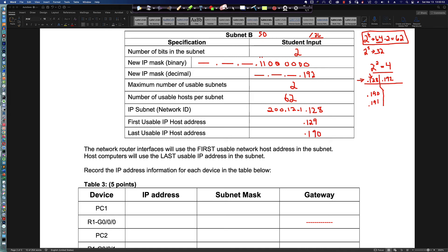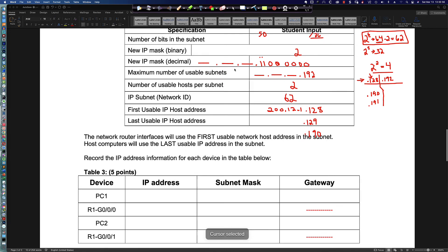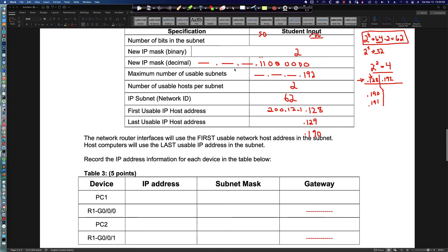Now let's record the configuration values. Router interfaces use the first usable IP: Subnet A uses .1, Subnet B uses .129. Host computers use the last usable IP: Subnet A's PC gets .126, Subnet B's PC gets .190. PC1 address is 200.12.1.126, subnet mask 255.255.255.128, and the default gateway is 200.12.1.1.